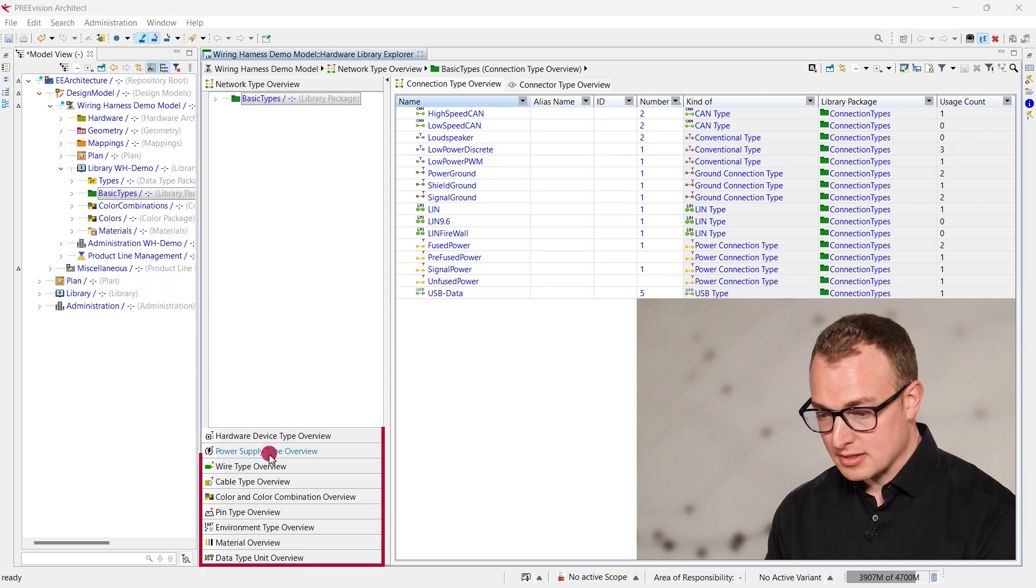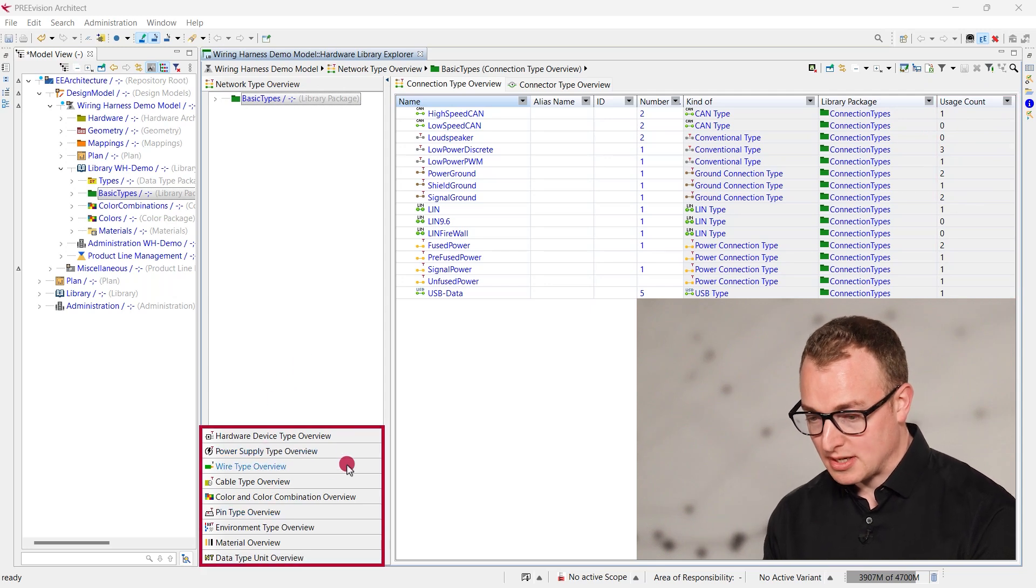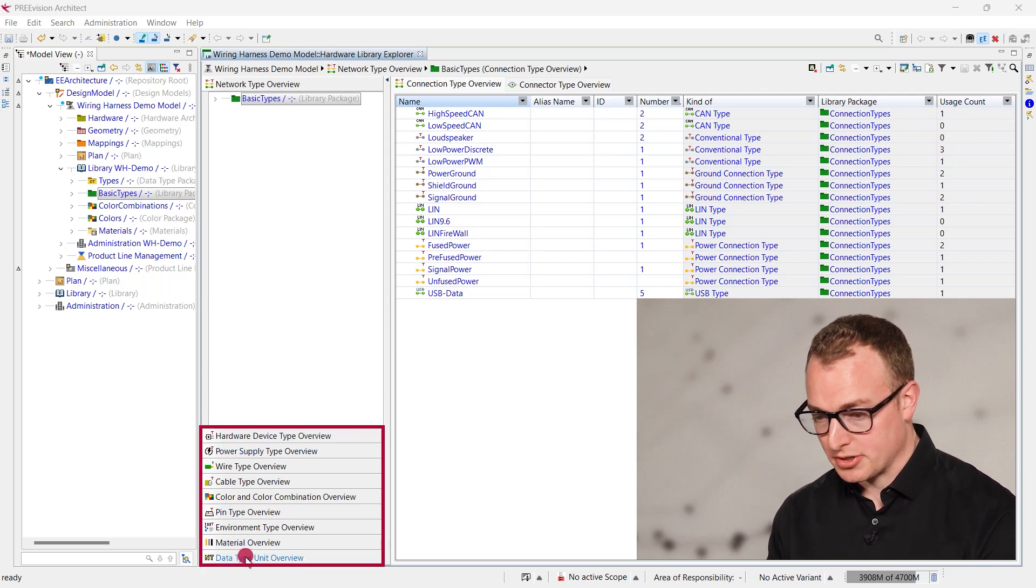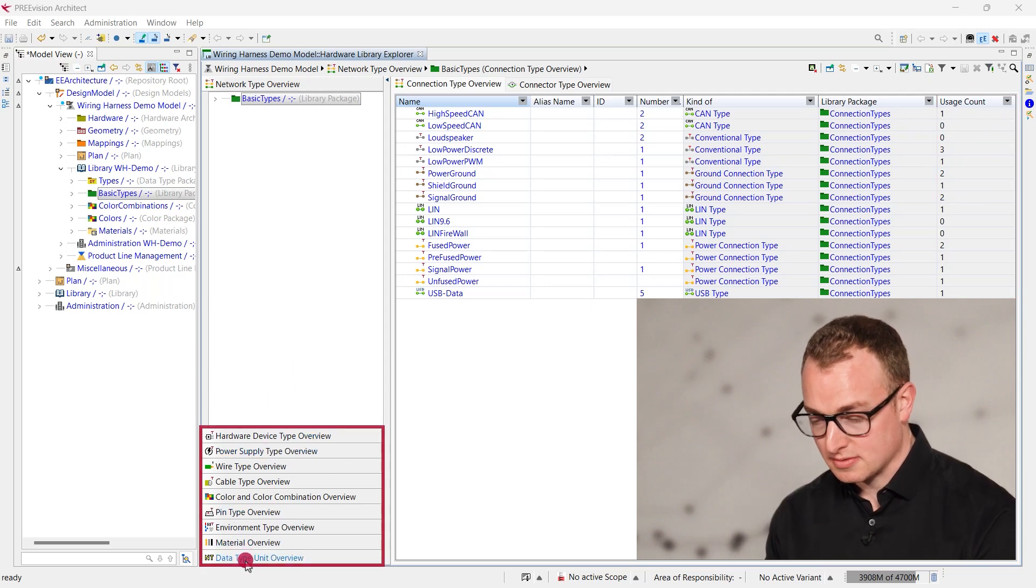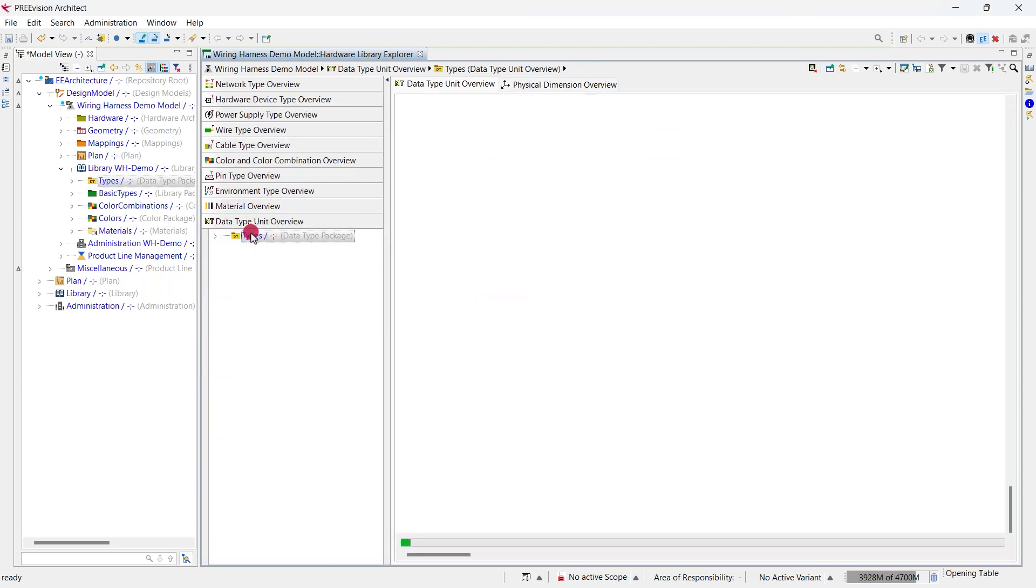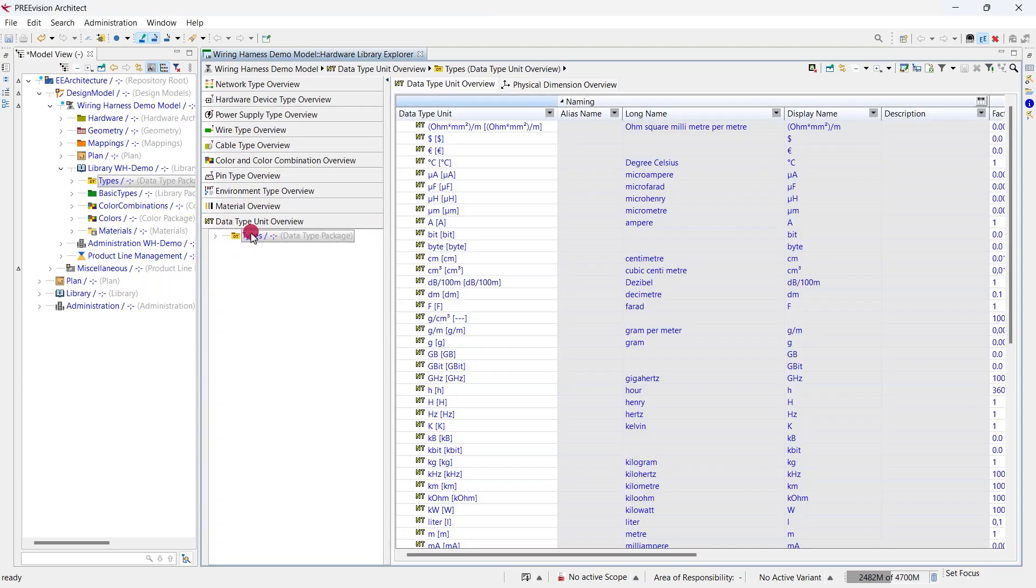The different types are clustered in multiple explorer categories. Here, for example, we see all the data type units and their usage in our product line. With this new explorer, manually scrolling through model hierarchies is a thing of the past. All types are visible and trackable in one place now.